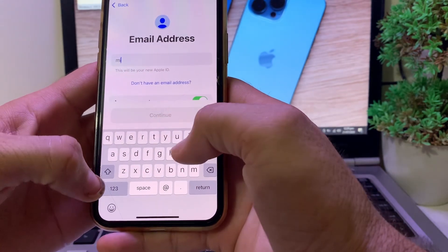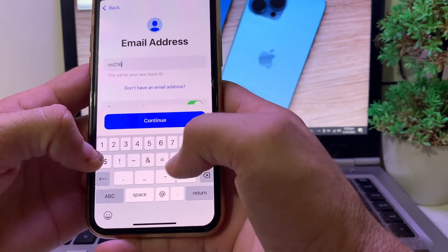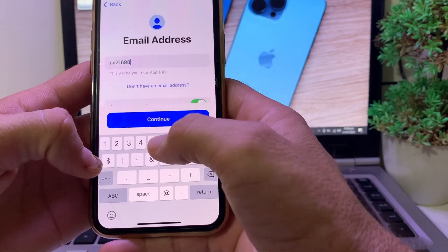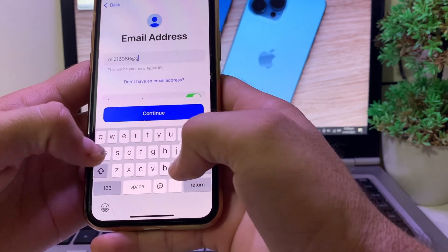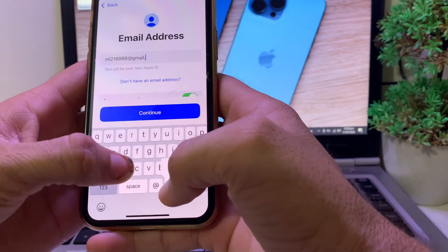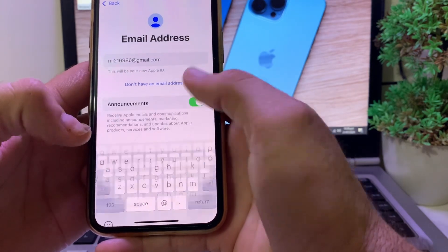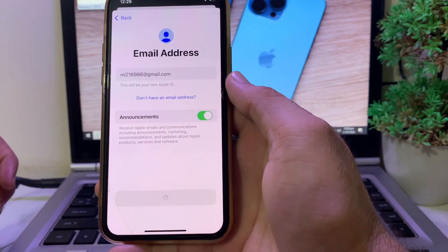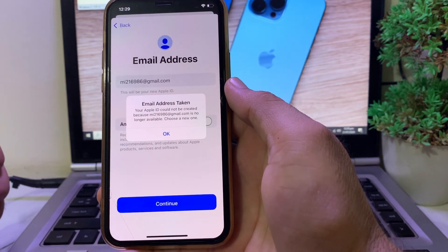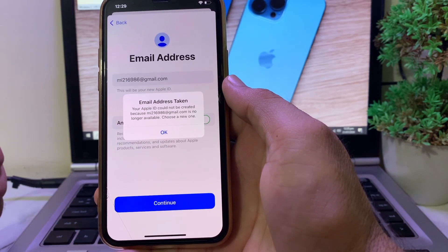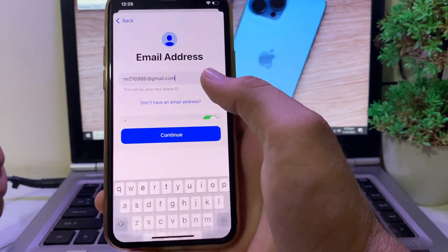Here I'm going to enter the Gmail account through which I want to create the new Apple ID on my iPhone device, then tap on Continue. And here you can see the problem — 'email address is taken.'